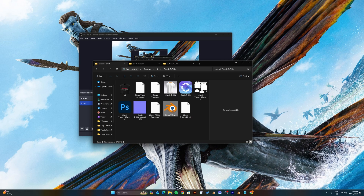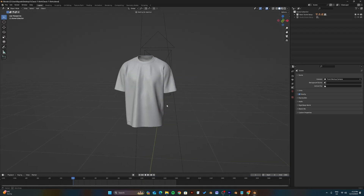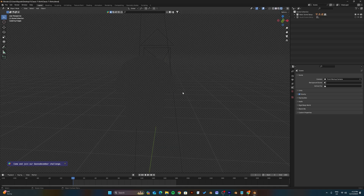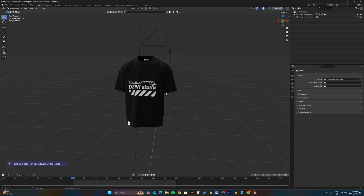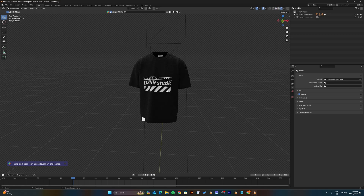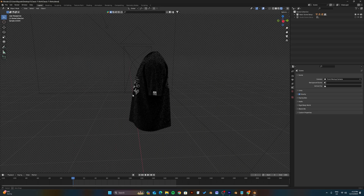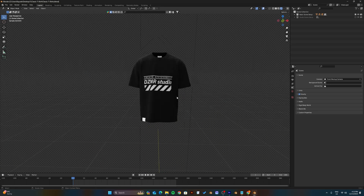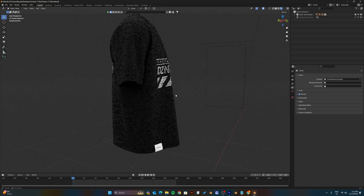Now open up the Blender file. Once you have that open, head to the top right corner and enable the rendered viewport shading. If you followed all the previous steps correctly, your design will reflect on the t-shirt.